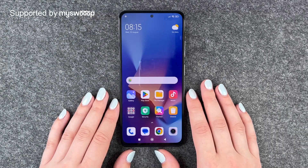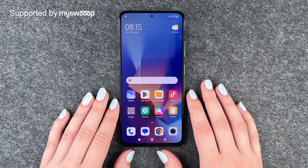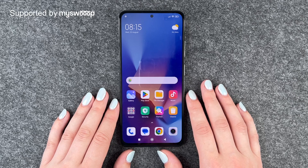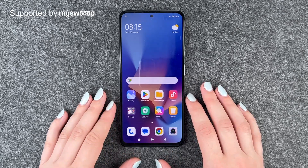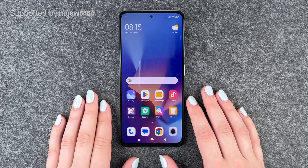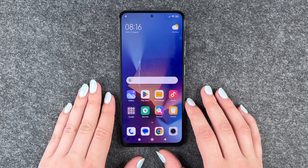Hi buddies, welcome back, it's Anne-Sophia and today I'm going to show you how you can turn on or off the auto rotate on your Xiaomi Redmi Note 12 Pro. First of all, thank you to MySwift for providing us with this phone today.